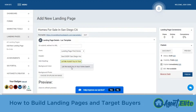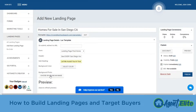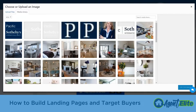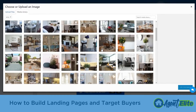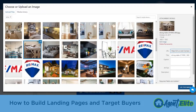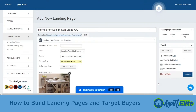Next is deciding do we want a background color or a background photo. I recommend the photo — it just makes it nicer and more appealing than just a color. So let's go ahead and go to 'Choose or Upload an Image.' From there we go inside and choose what image we're going to use. Let's go ahead and do this kitchen shot right here. We'll hit 'Use This Image' in the bottom right.